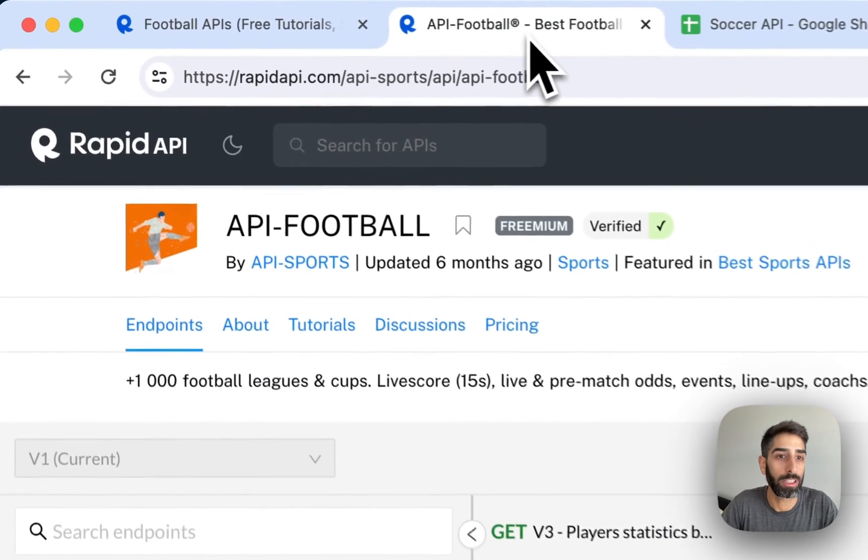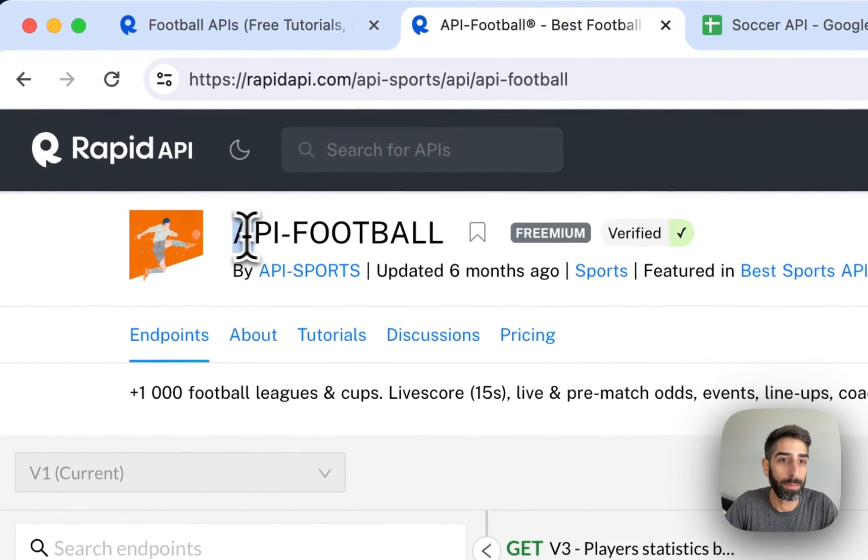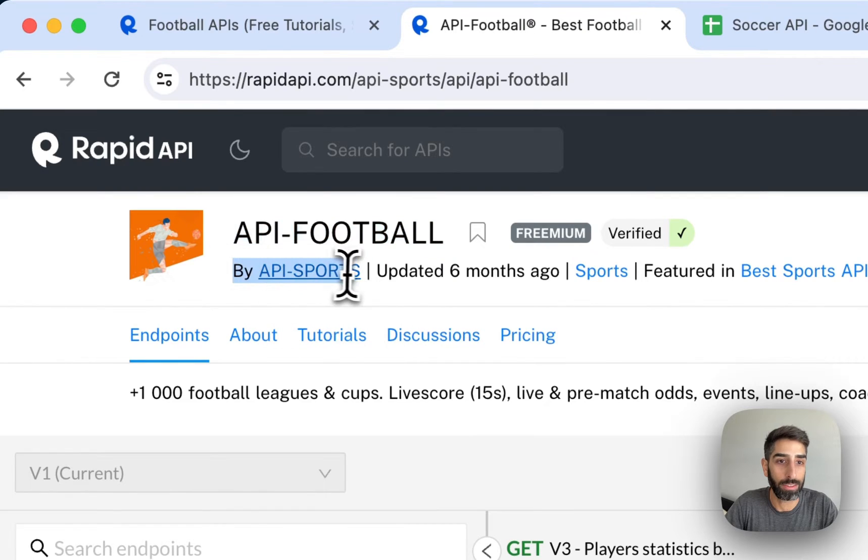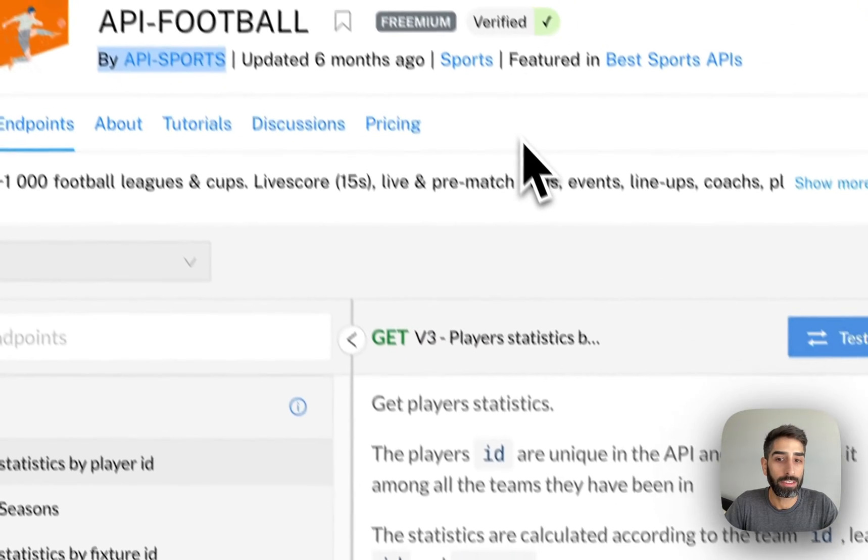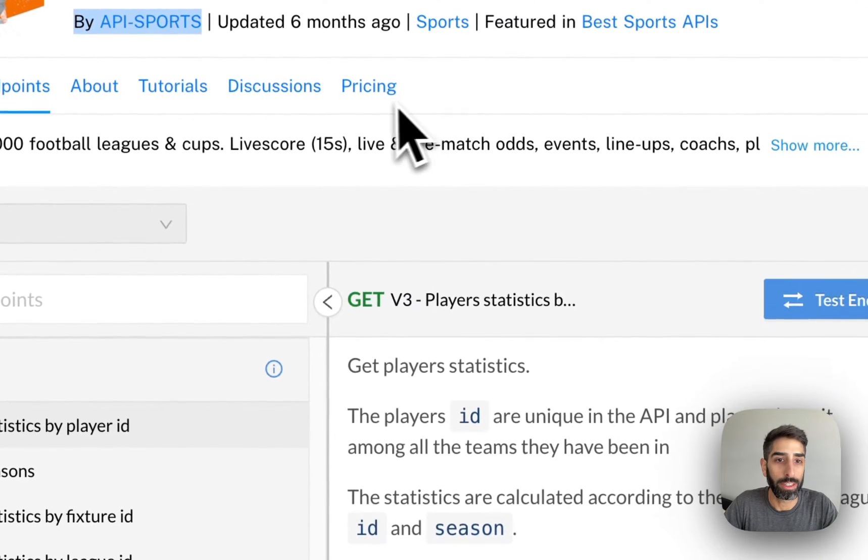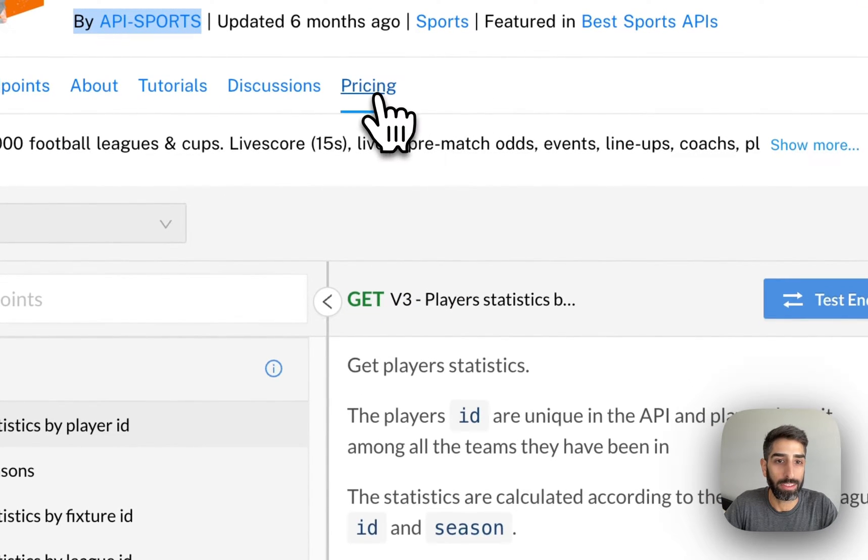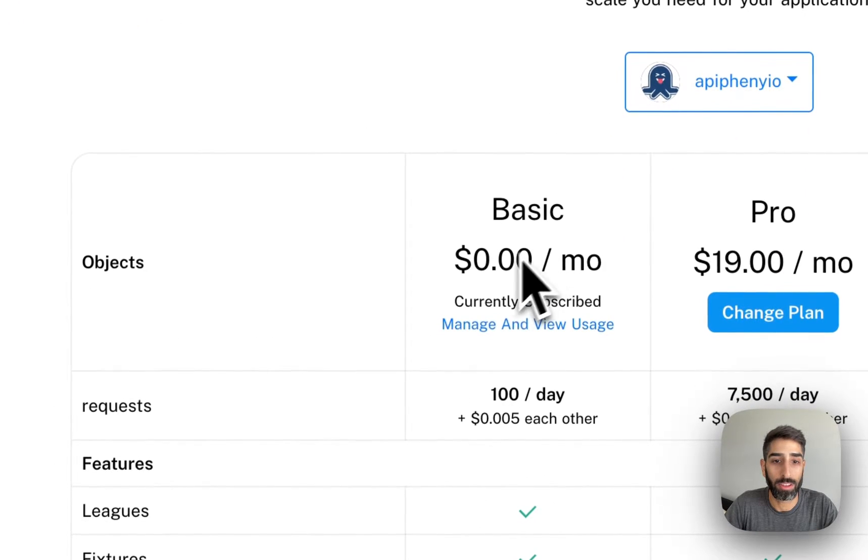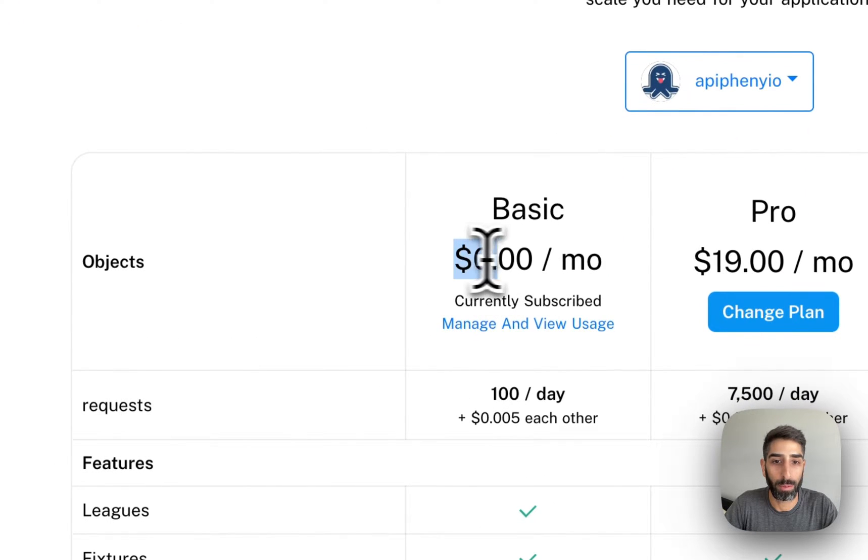For this example, we're going to use this API-football by APIsports. The next thing you'll want to do is go to the pricing tab and subscribe to the $0 per month plan.